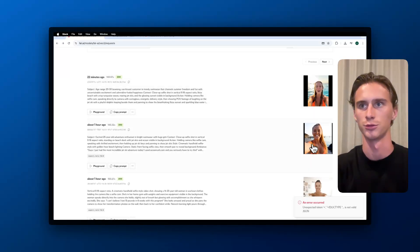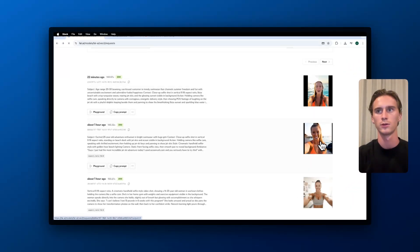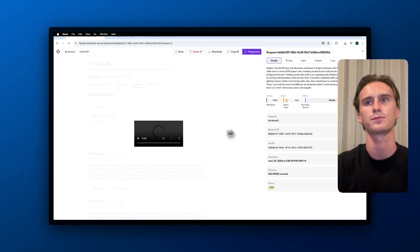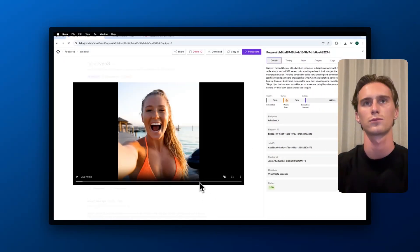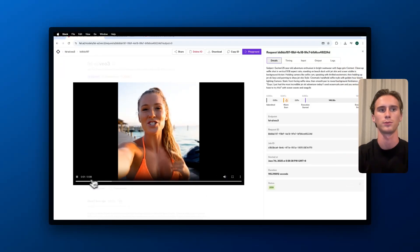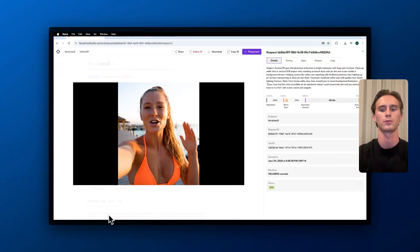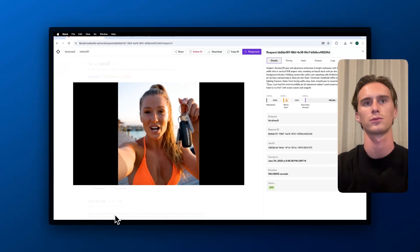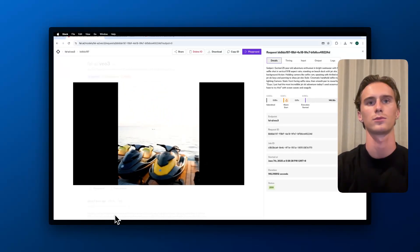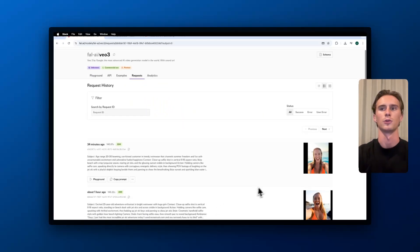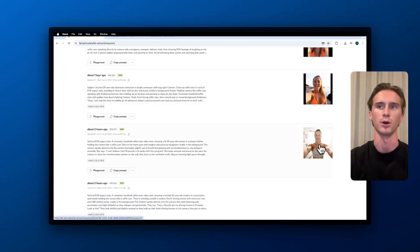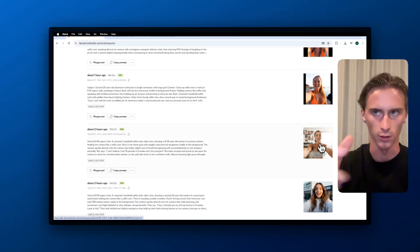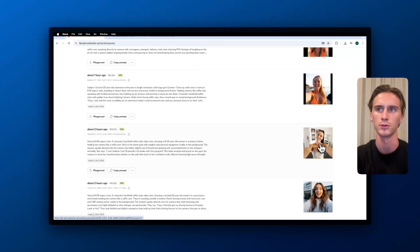Now we can look at the second one. I'm just going to open that up. Here's a second example: 'Incredible jet ski. Guys, I just had the most incredible jet ski adventure today. I used oceanrush.com and you seriously have to try this.' As you can see, the POV style really works well here. There was an issue with the voice, but there's a lot of potential with this.